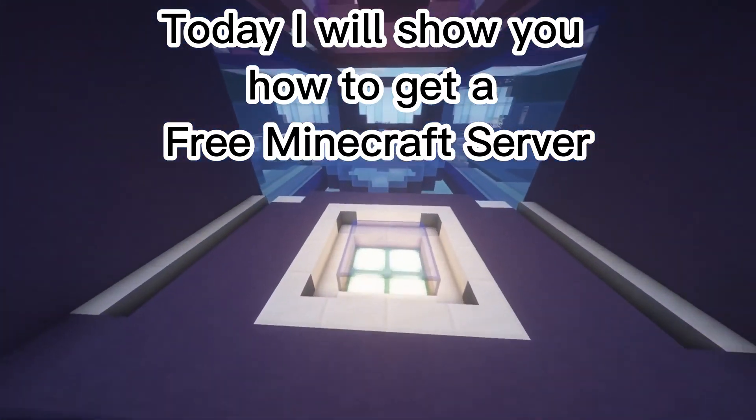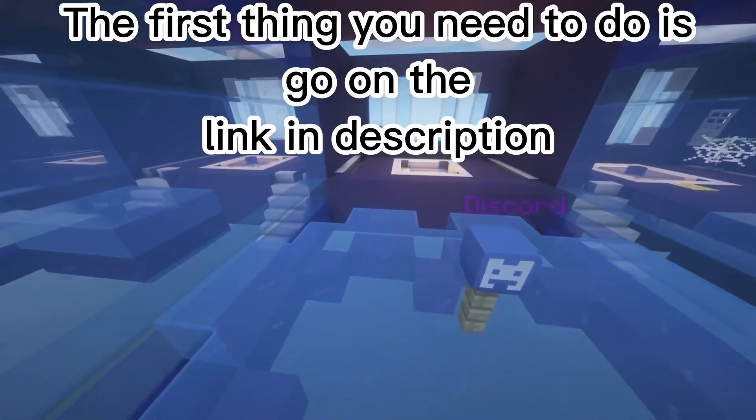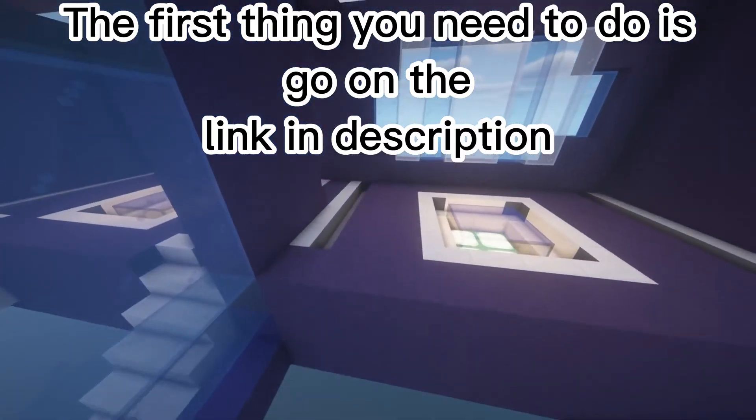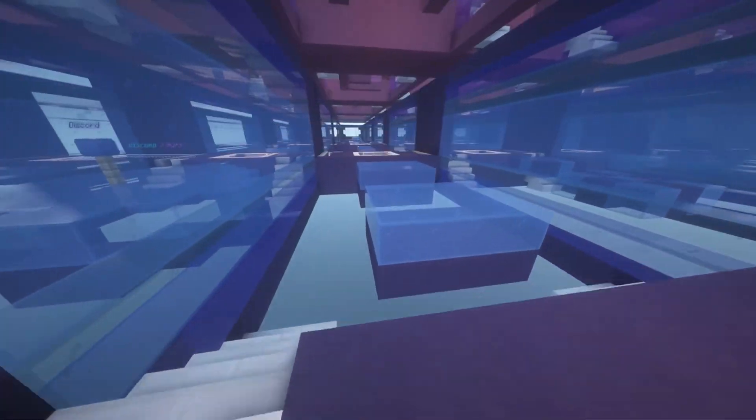Today I will show you how to get a free Minecraft server. The first thing you need to do is go on the link in description.